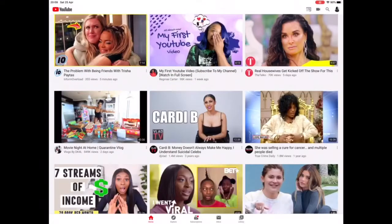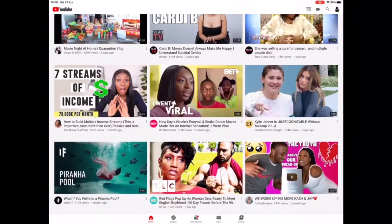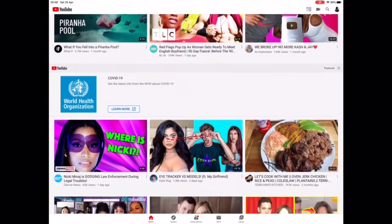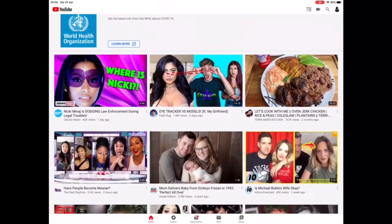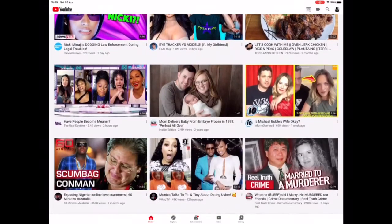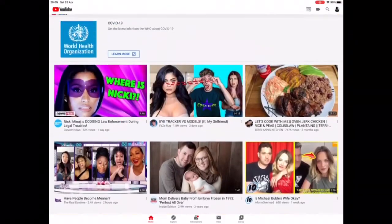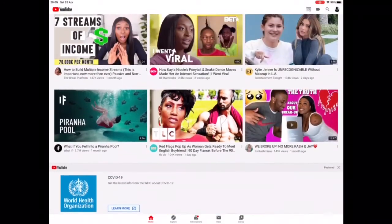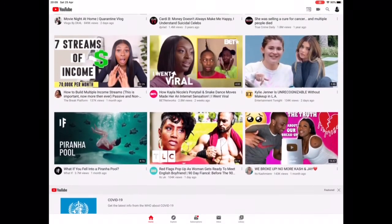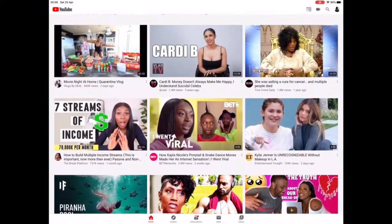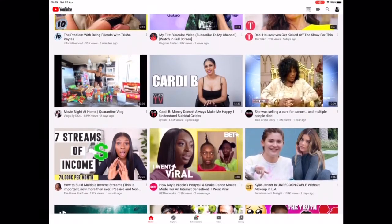Hello everyone, welcome back to my channel. I've decided to upload a how-to video for you guys every Sunday. Today I'll be teaching you how to create your own YouTube channel step by step.